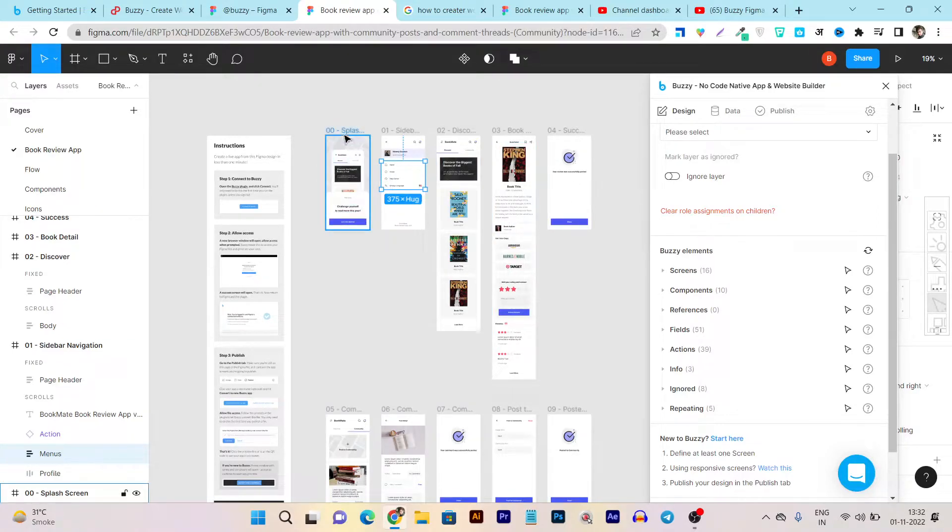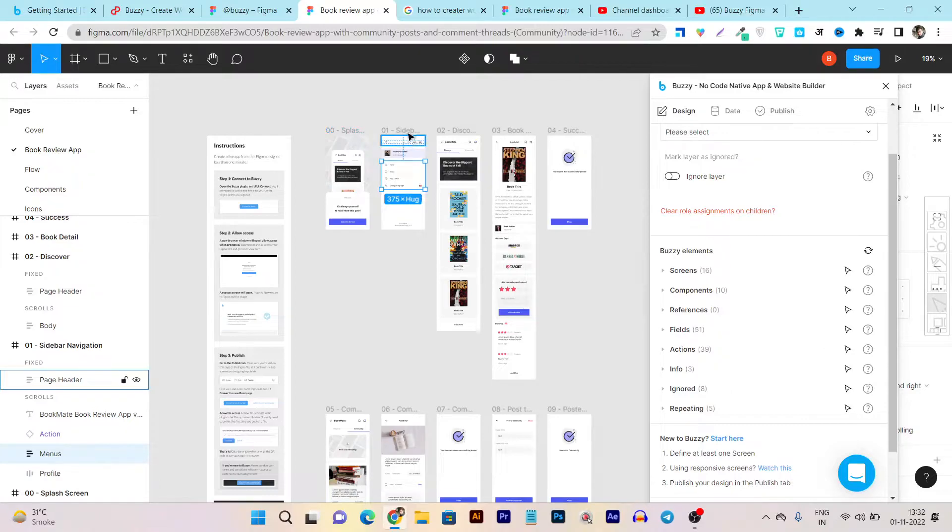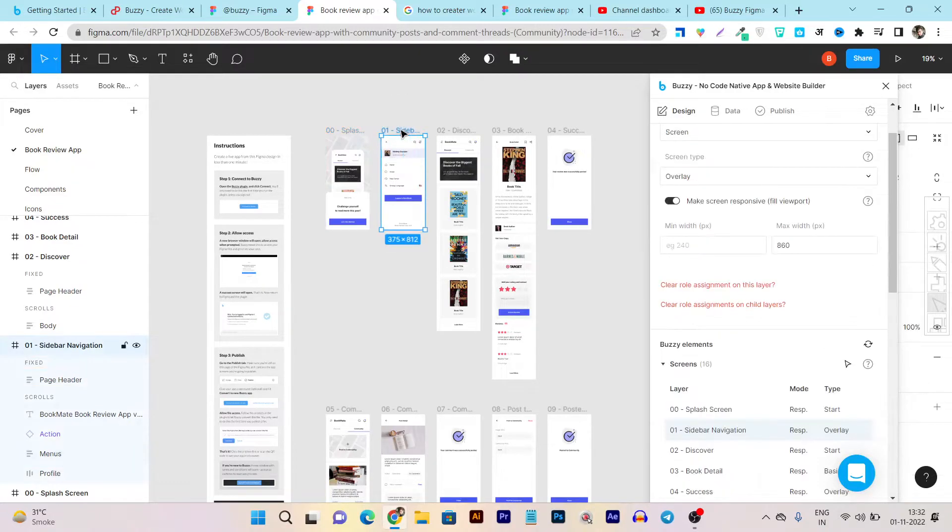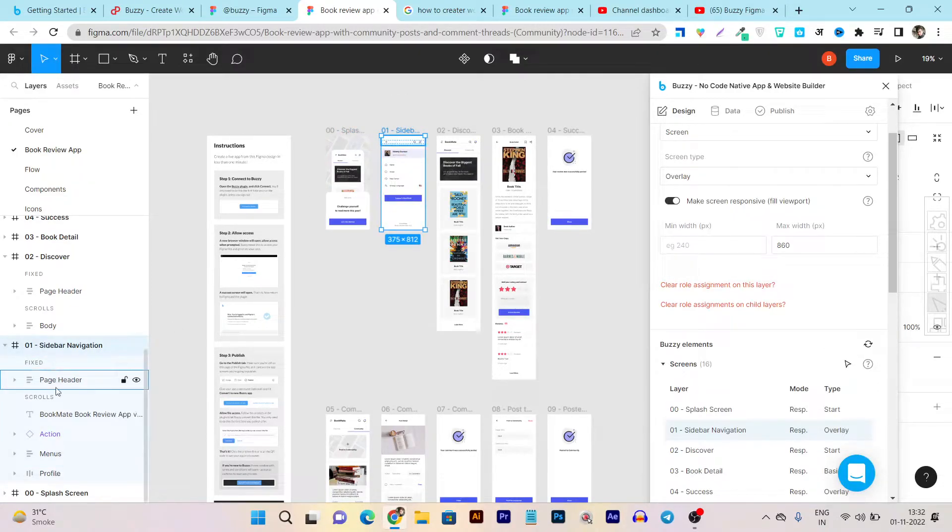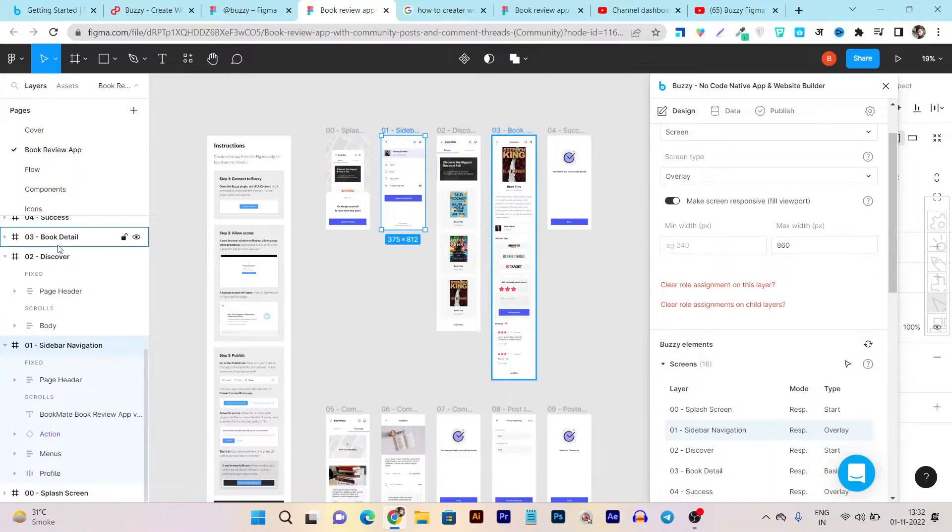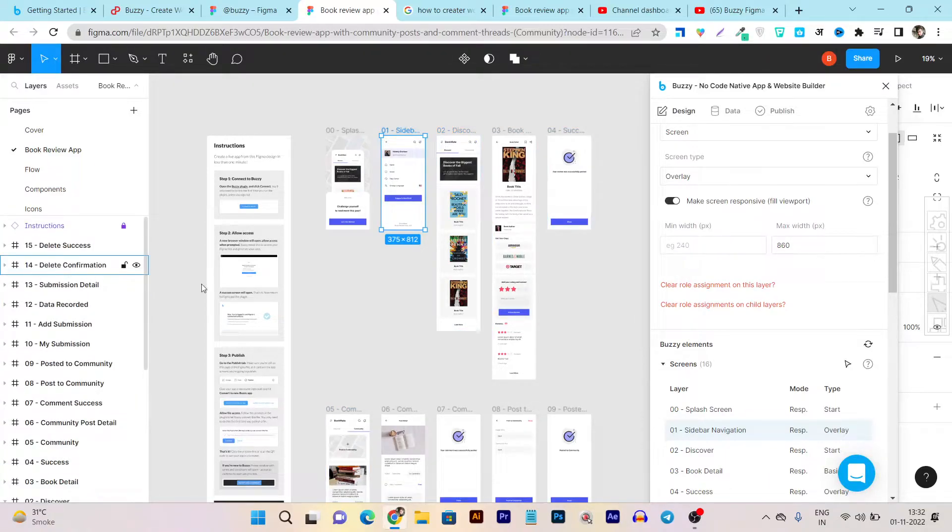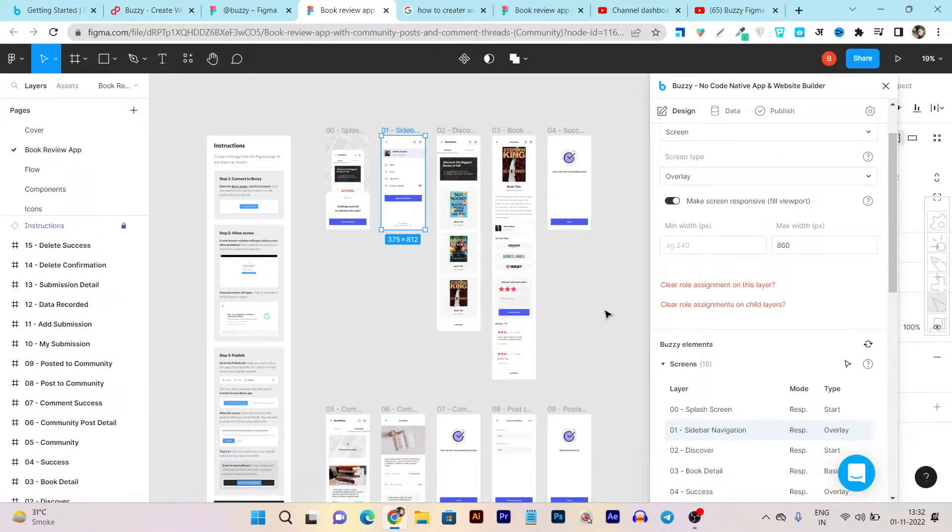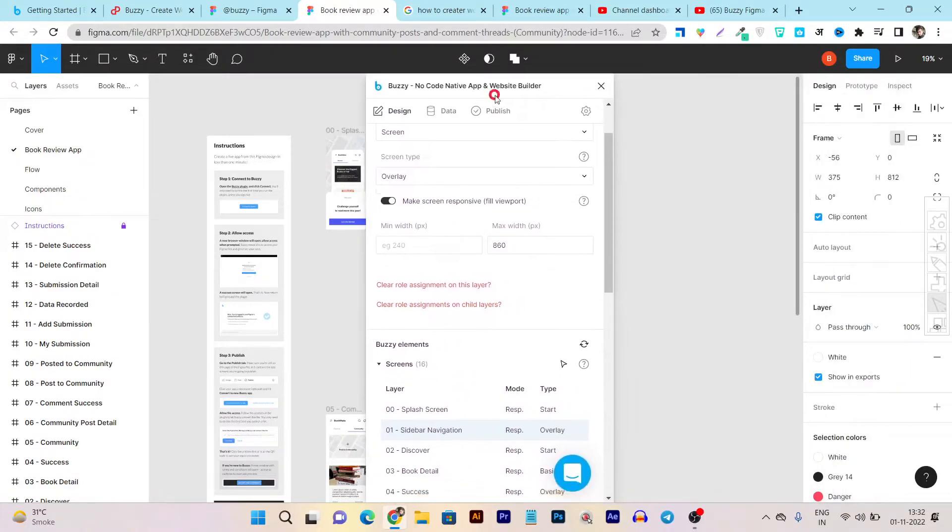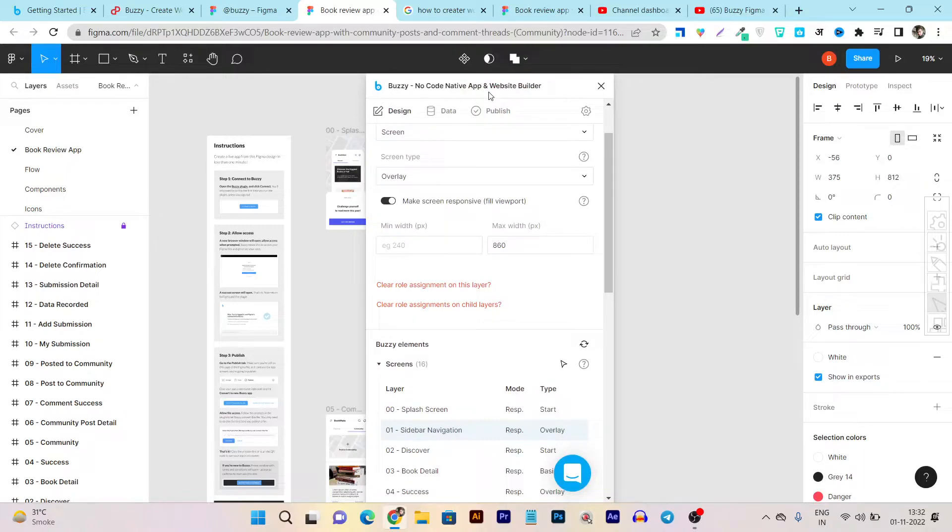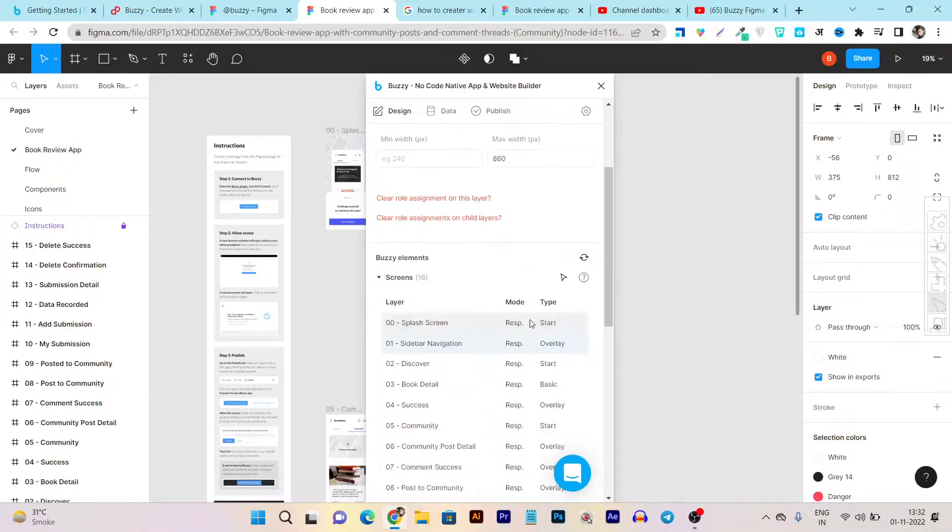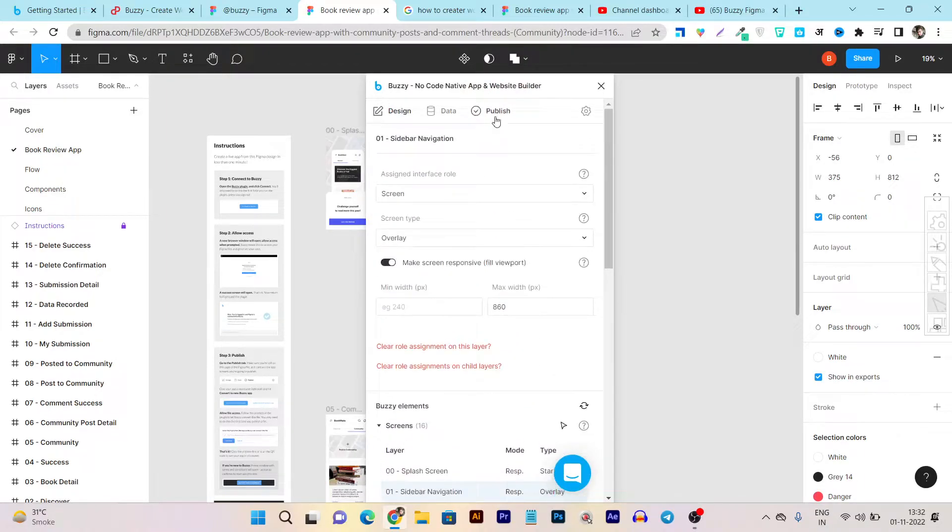Let me show you first how you can connect all these screens. You can see this is the first screen splash and this is the second. You can name it here and you can also make it available to connect with each other from this section. If you are a Figma user you know well how you can do that, but from here I want to just give you a demo and review of the Buzzy plugin.